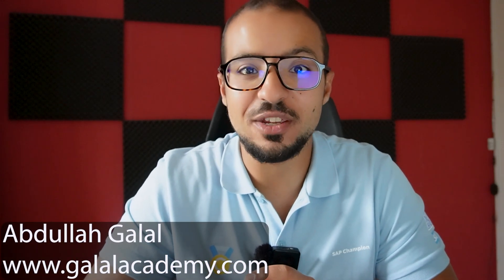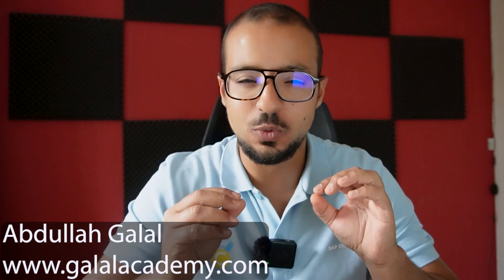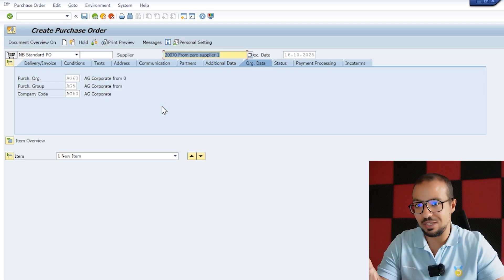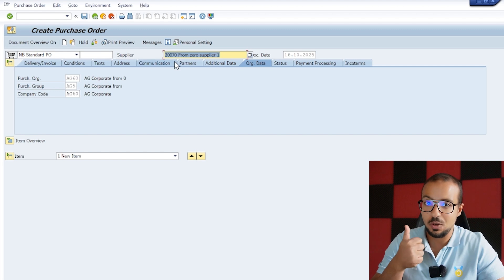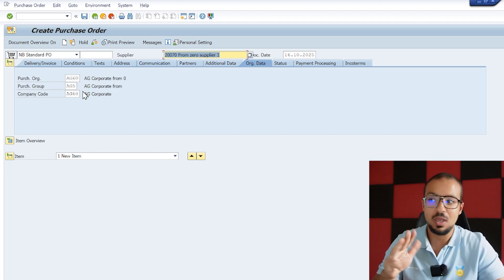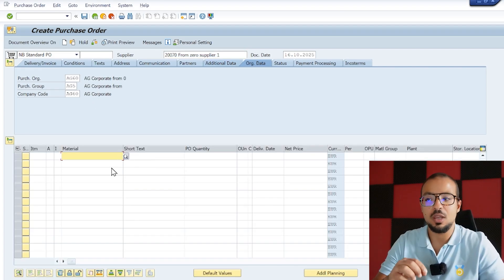Welcome to another video in the SAP Configuration from Zero playlist. We are still working on our first objective, which is to do the most basic configuration to run a simple procure-to-pay process — a simple purchasing process where we buy a raw material, receive it into our stock, and then receive the supplier invoice. In the last video we arrived at a stage where we have our supplier, purchase organization, purchasing group, and company code all configured from zero. Our next step is to create a material code.